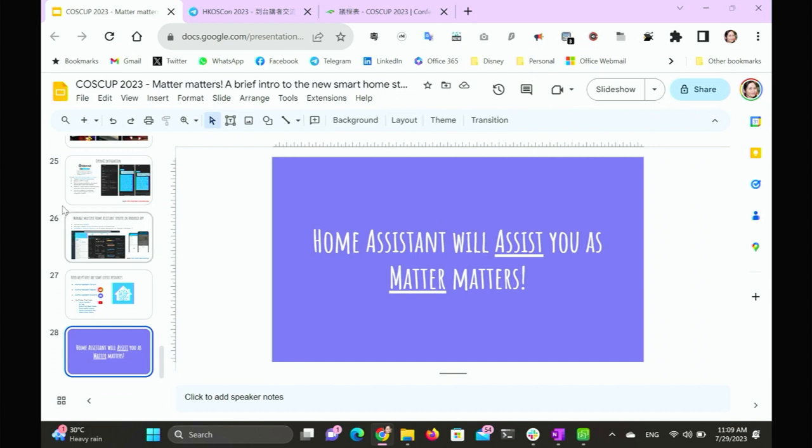Thank you. Question time. Are there any questions for our speaker about MATTER? Thank you Amanda for the talk about Home Assistant and the smart home protocol MATTER. Our next section will be at 11:30 about how to use Ferrolator by our next speaker, so feel free to come back at 11:30 a.m.